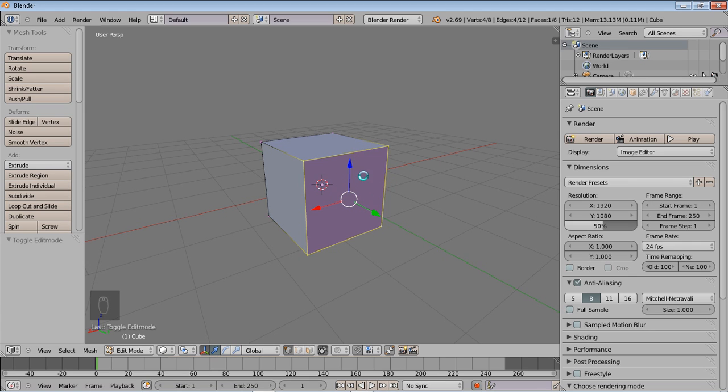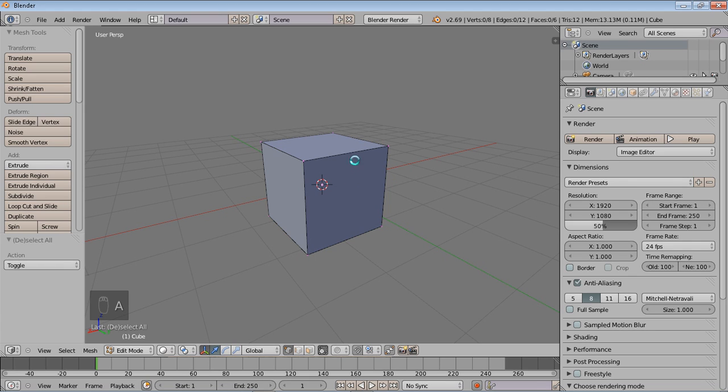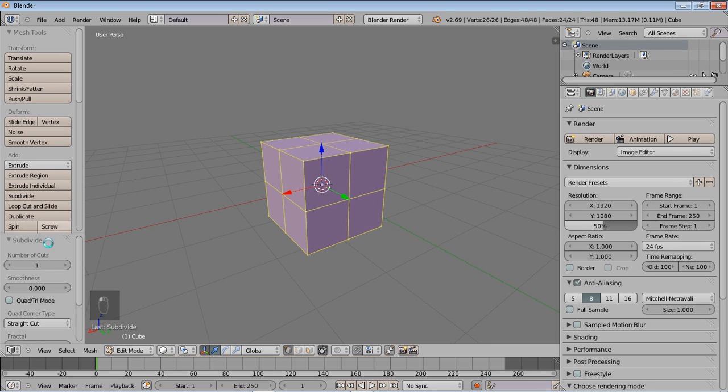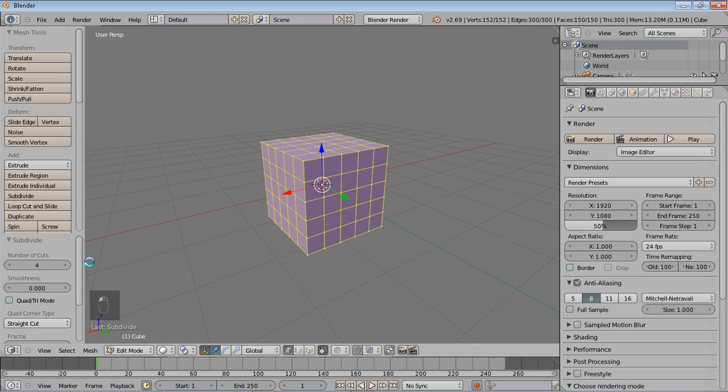Now let's start. First of all, we're going to select all sides and then we're going to go into the add section, which is subdivide, over on the left side for the mesh tools. Now we're going to subdivide the cuts about four times. Once you've done that, just hit Tab and Tab again to confirm.